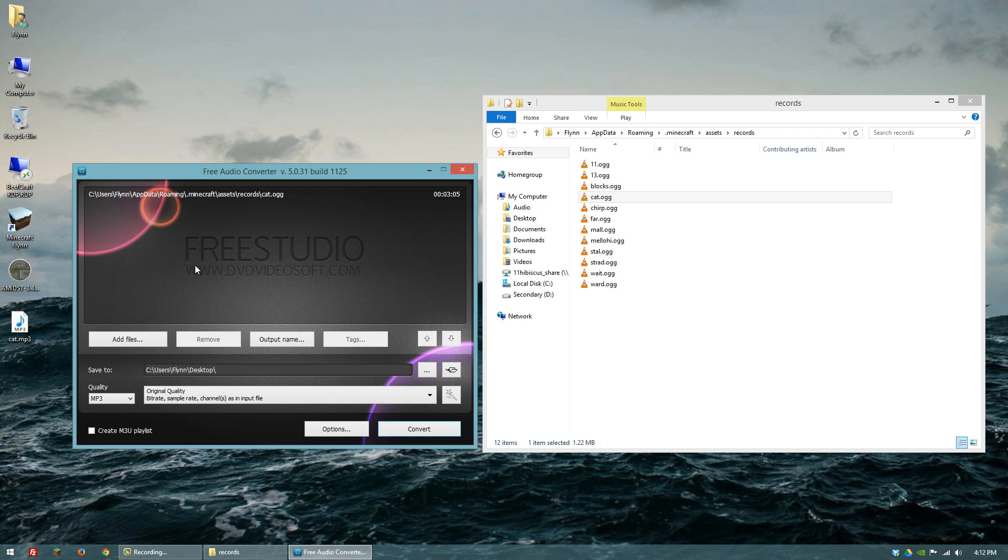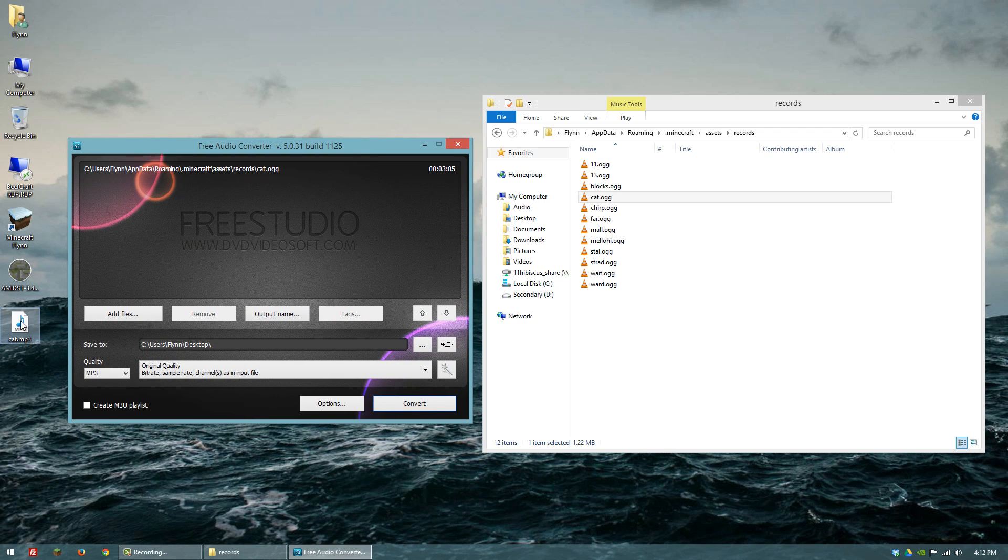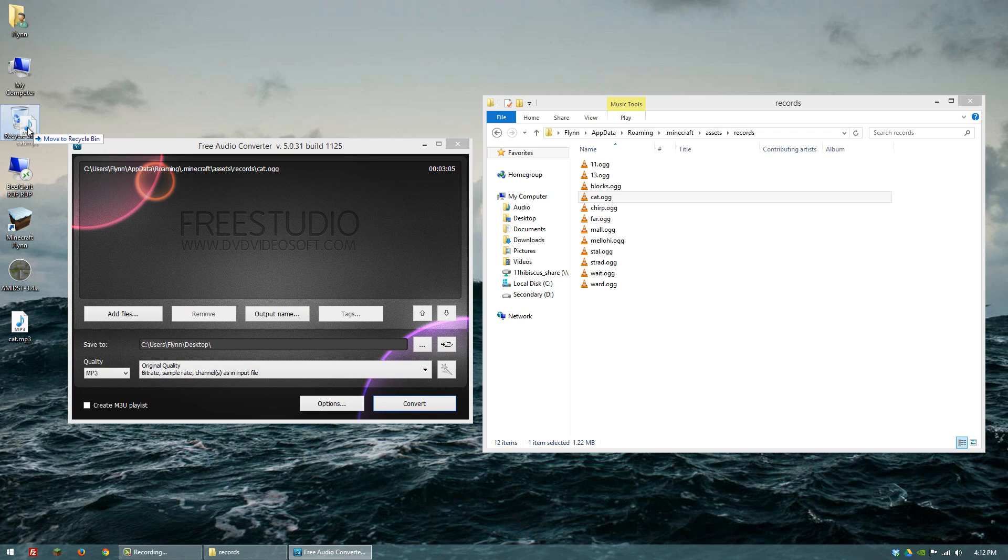For anybody who really is that much of a fan that wants to listen to the music outside of the game, that's a good way to be able to do it.